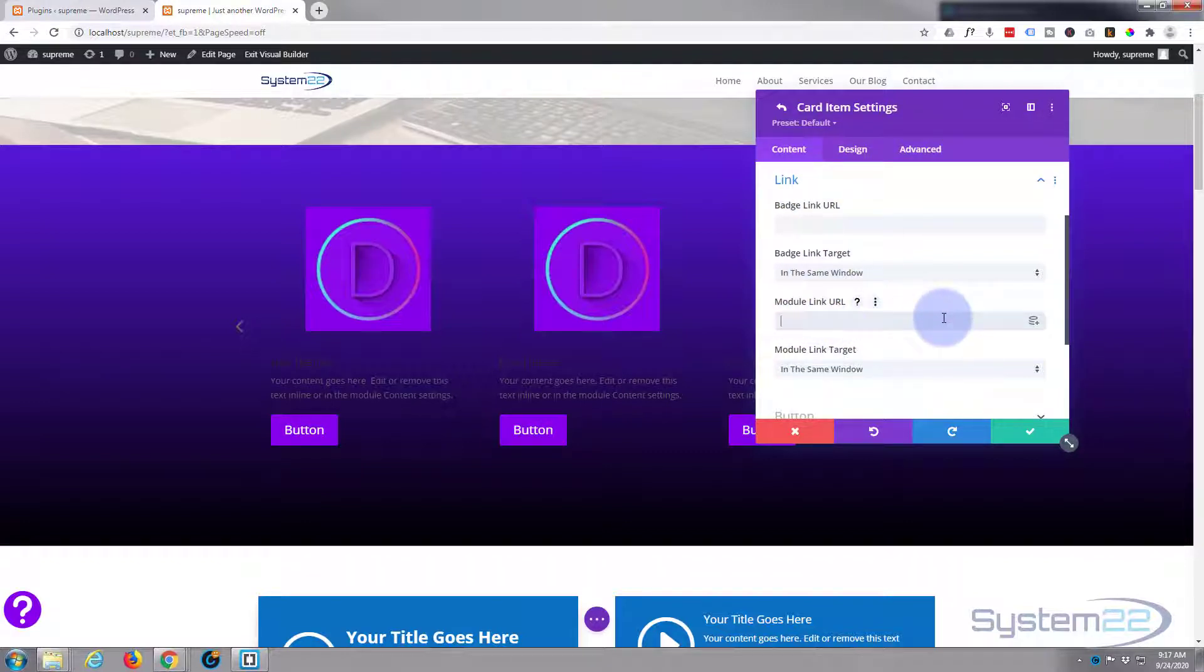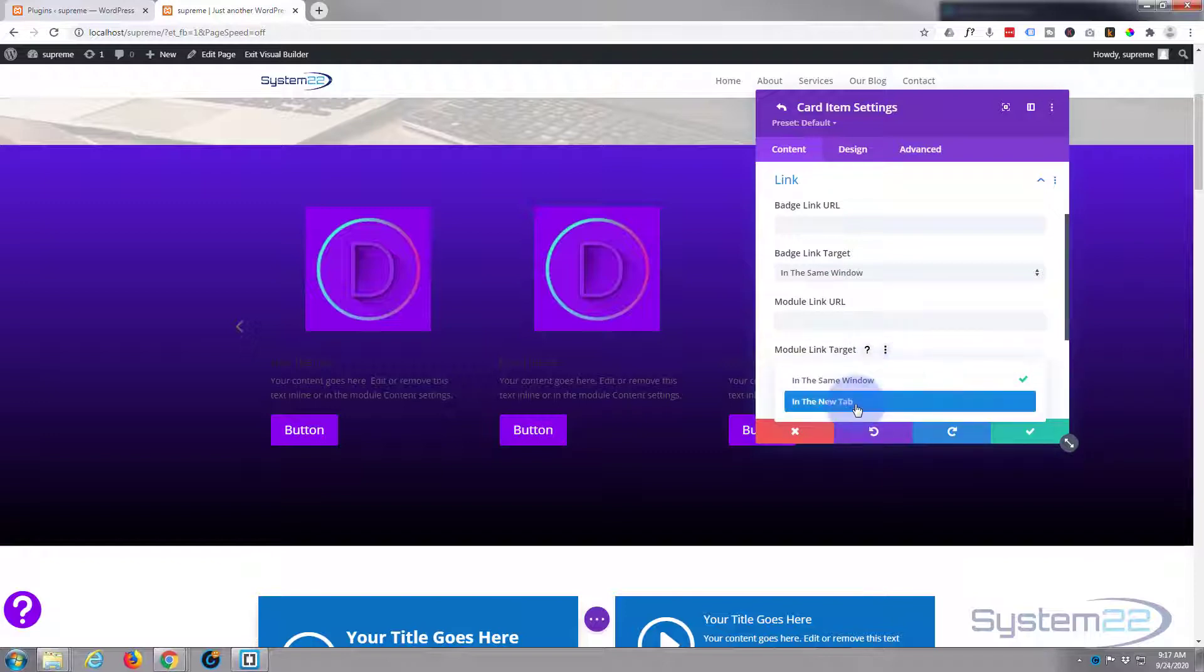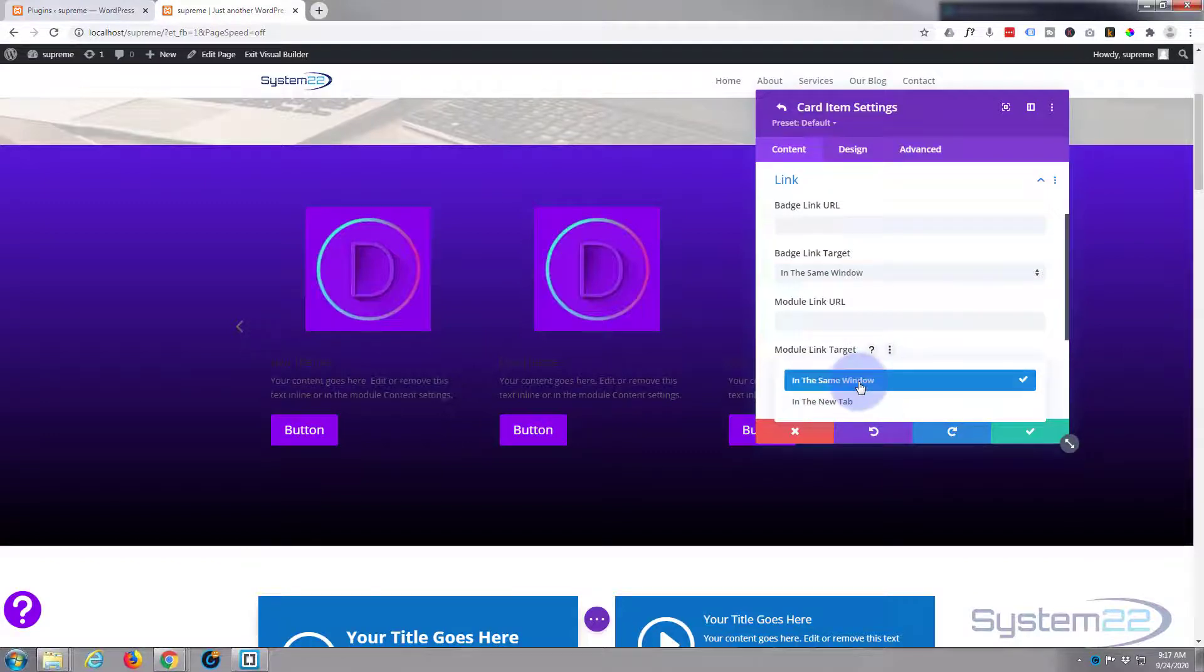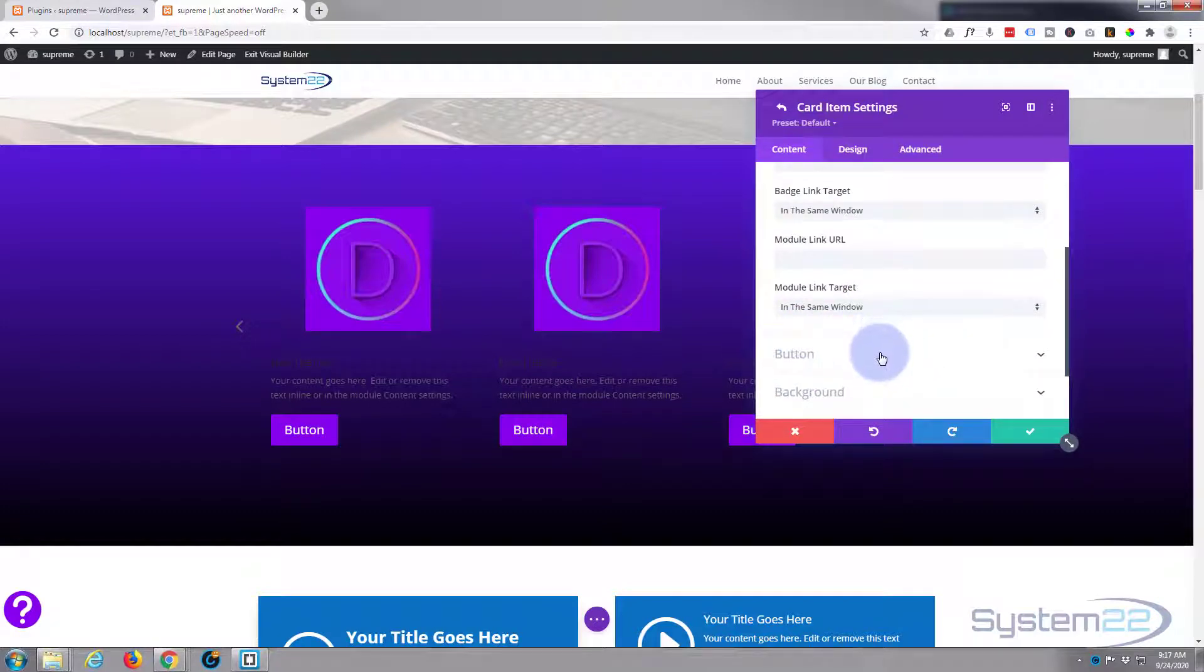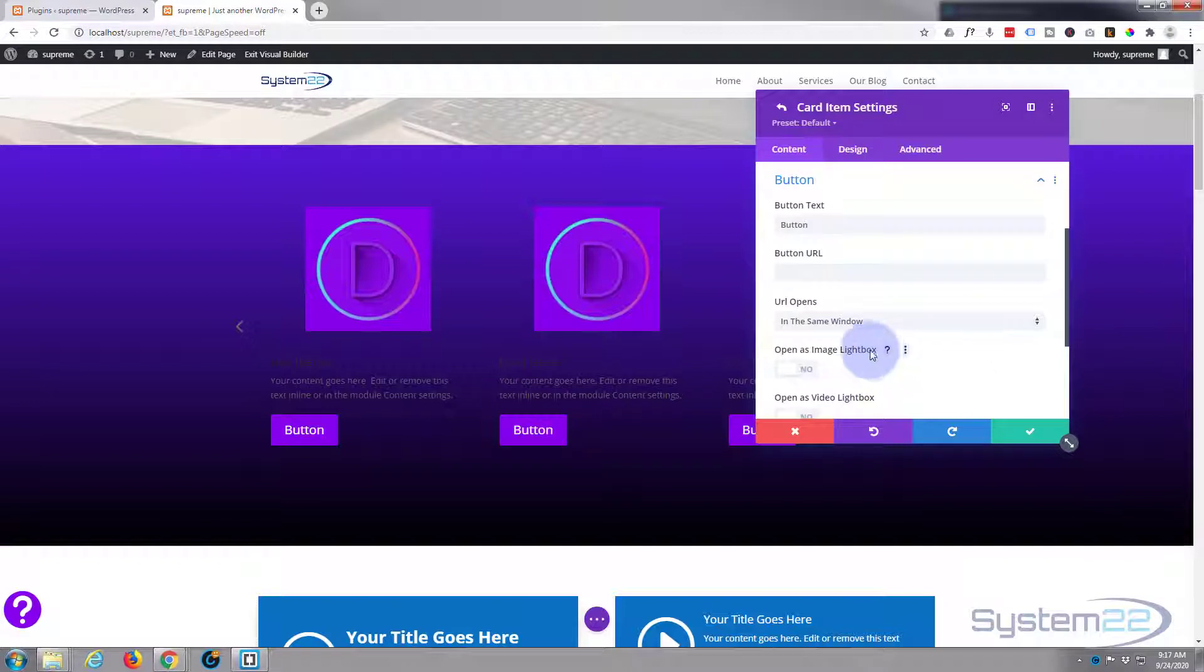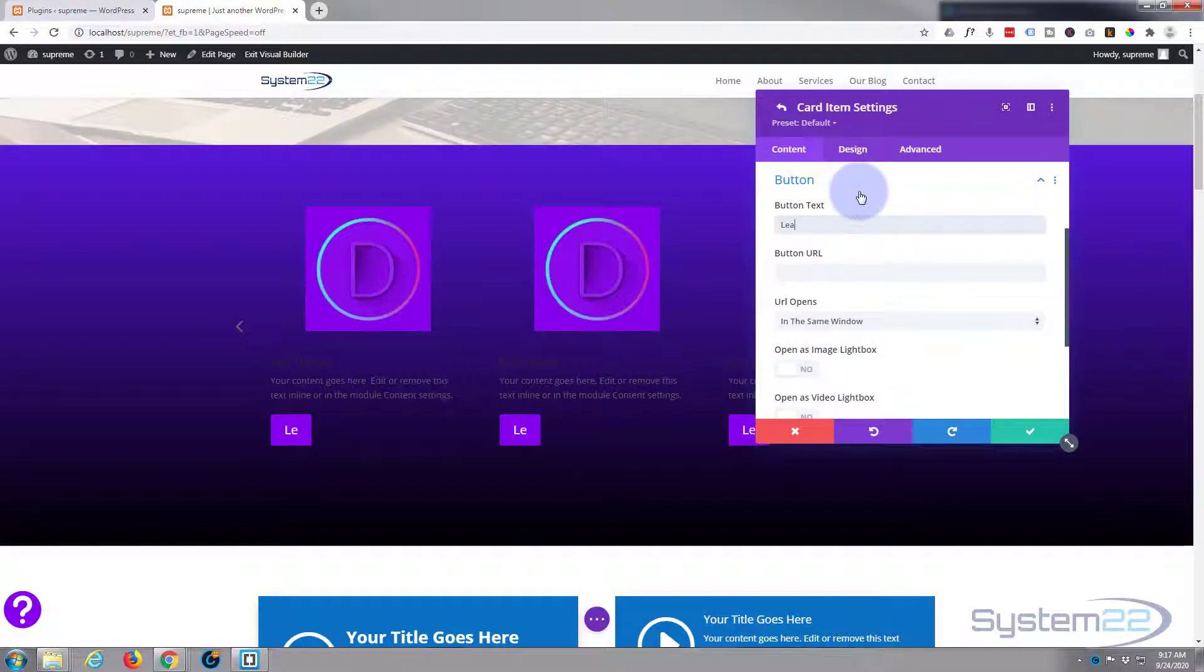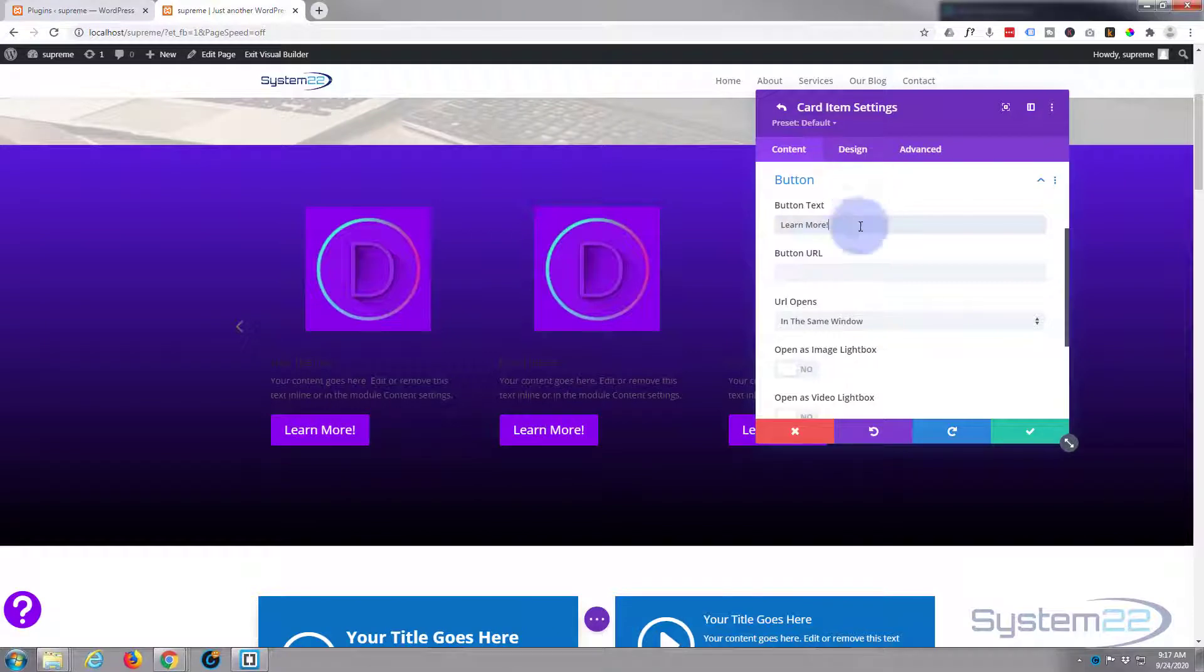If you want to, you can make each card link to something by putting your URL in there. If you're linking to an external site, I suggest you have it open in a new tab. If it's on the same site, keep it in the same window that way your site stays up all the time.